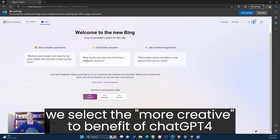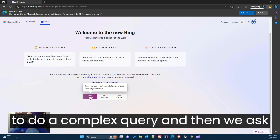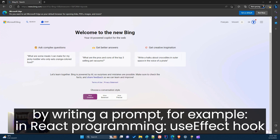In the Chat tab, we select 'More Creative' to benefit from ChatGPT-4 and to do complex queries. Then we ask by writing a prompt — for example, if I do React programming, I will ask...